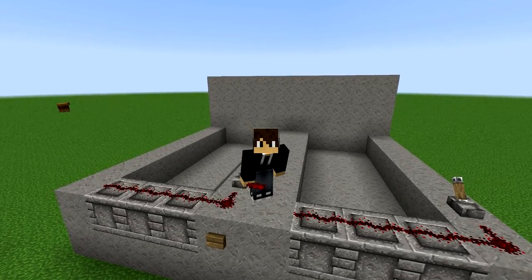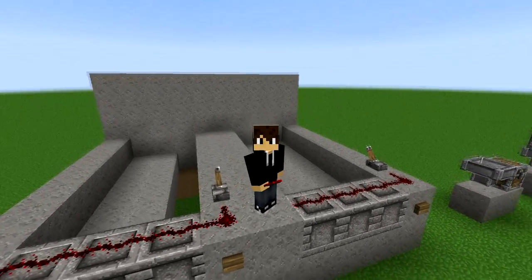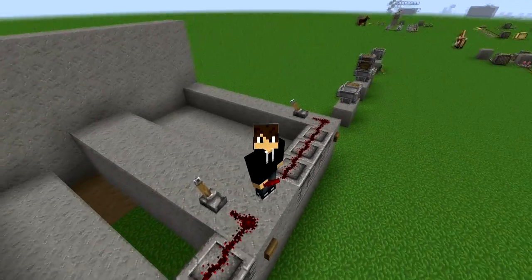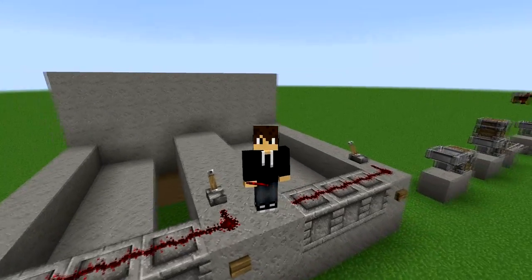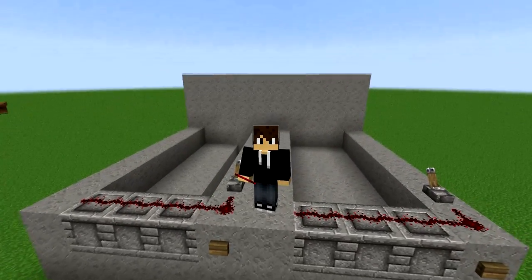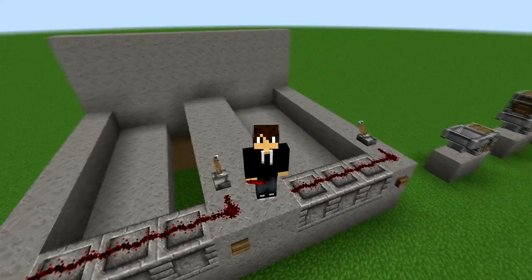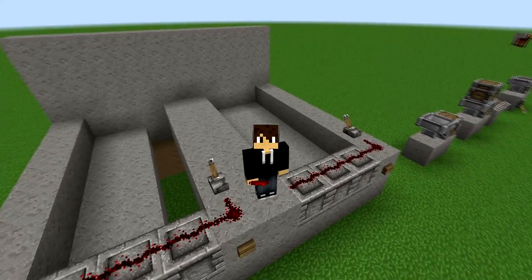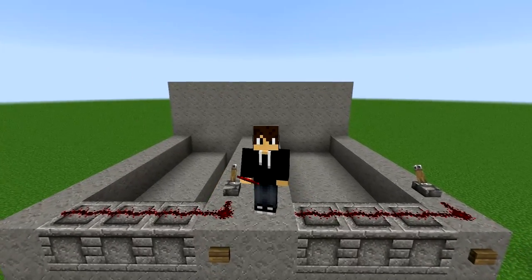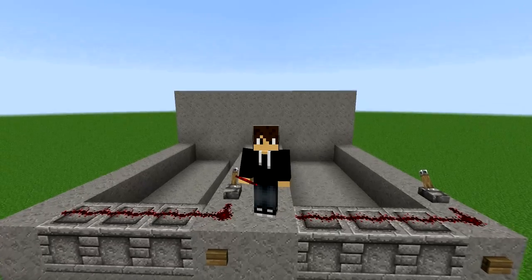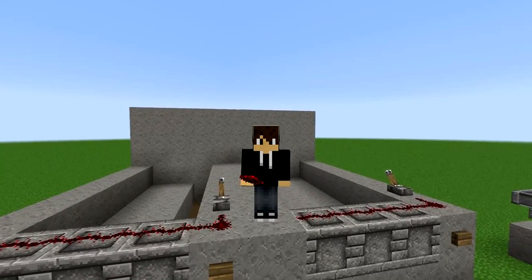Welcome back to some more Redstone Basics. We're going to try to cut down the length of these videos and get them to nice little bite-sized bits, so this time we're just going to talk about dispensers, droppers, and hoppers. I'm probably going to get the names all tangled up and confused, so I apologize if I do that during this video.